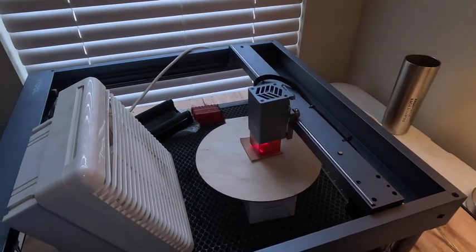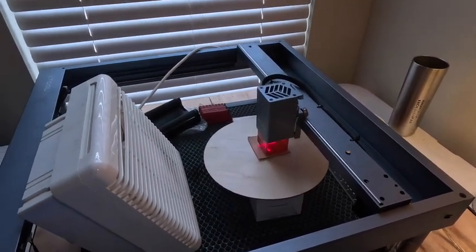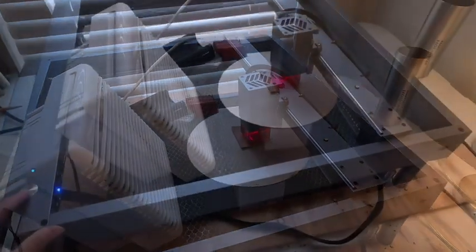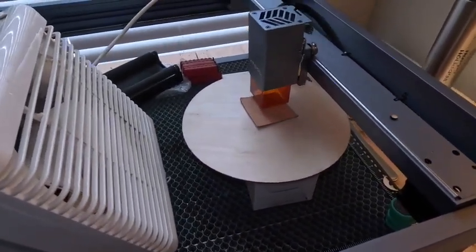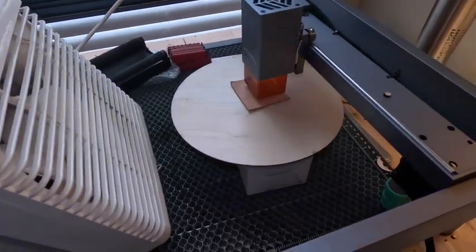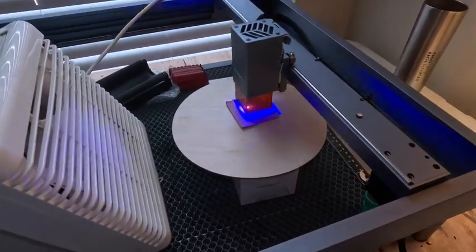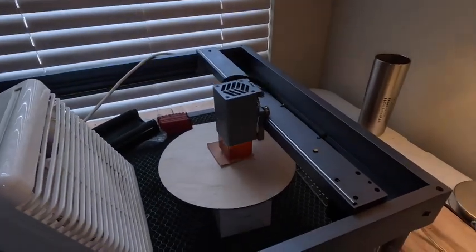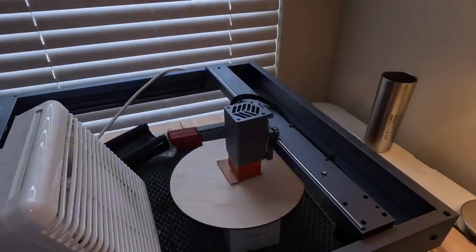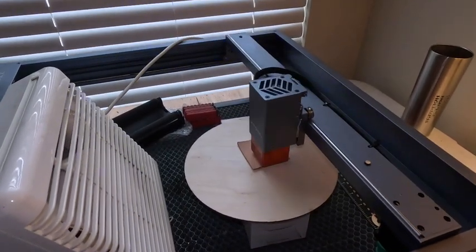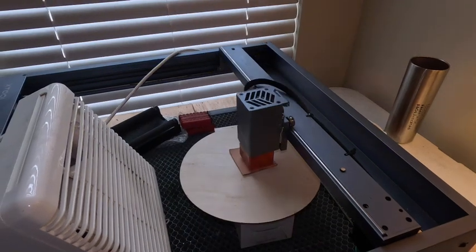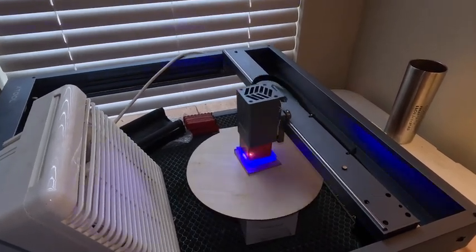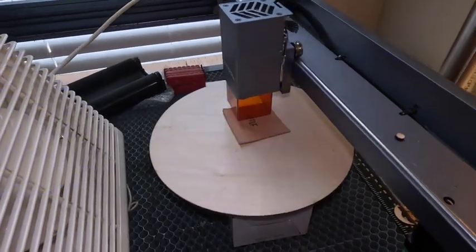I will hit begin on the computer. It's ready to start. And the first thing it does is score it. Actually, it's engraving the word believe first. And then it will score it. And then the last thing it will do is cut it out.